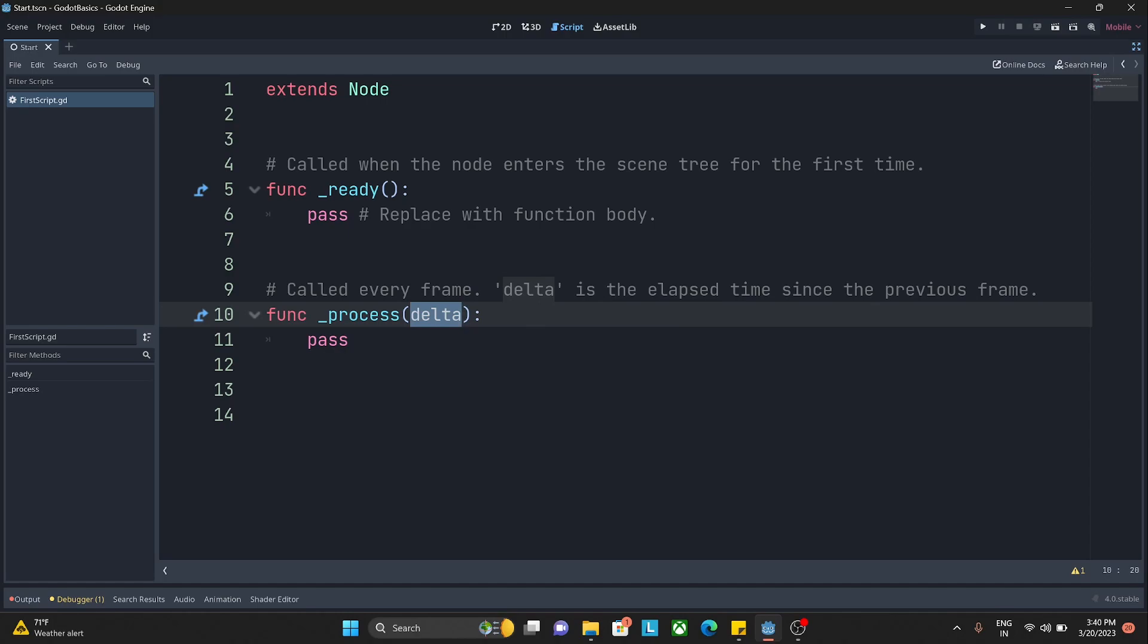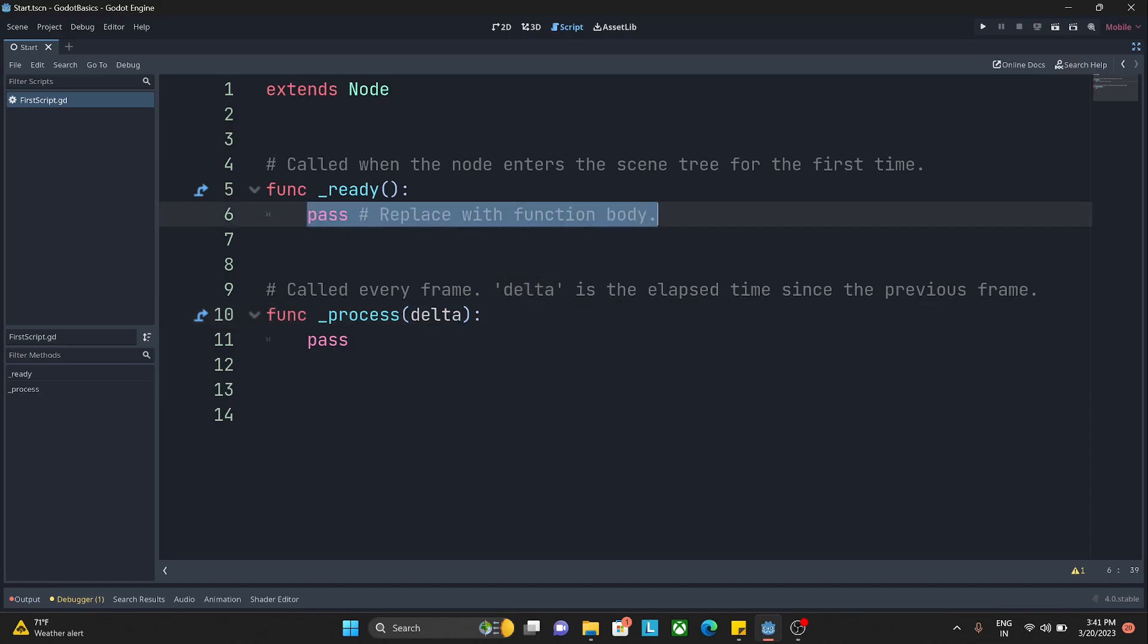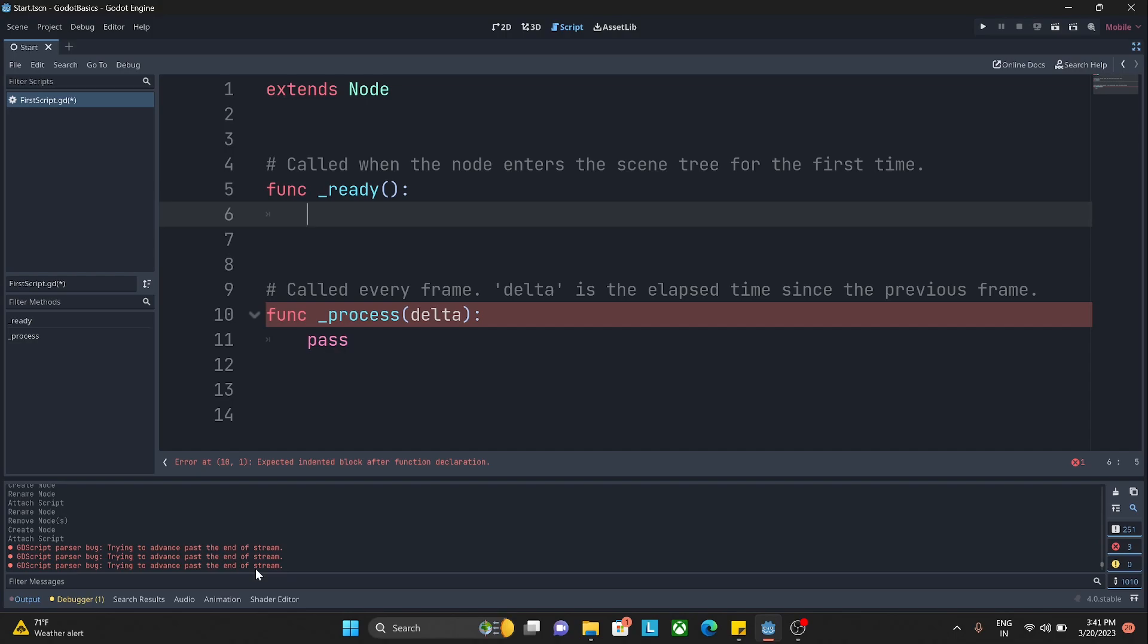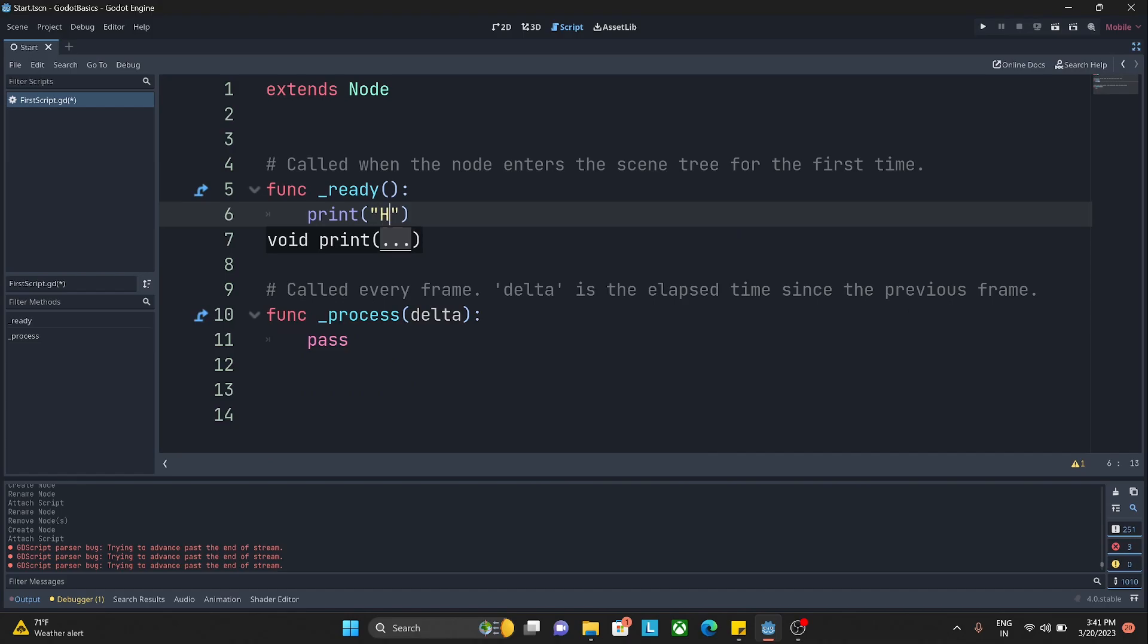What are functions, how to create a parameter, how to pass a parameter - all these things we will discuss later in this series. But just for your explanation, let's say that I want to print Hello World inside my ready function. That is the general method that we use whenever we start any new programming language. I'll just replace this pass. Inside my ready function I'll use print, and in the brackets I'll use double quotes and I'll say Hello World.